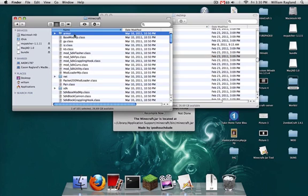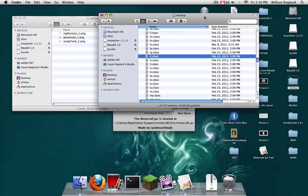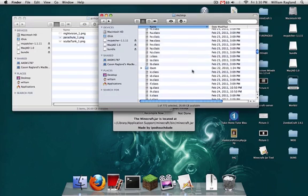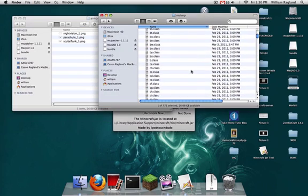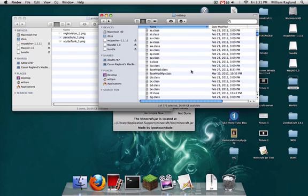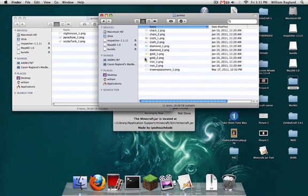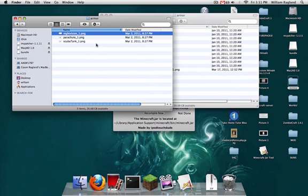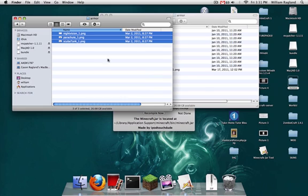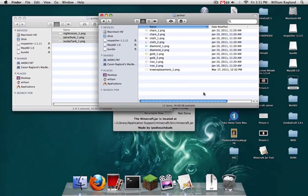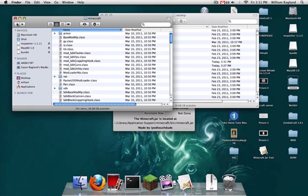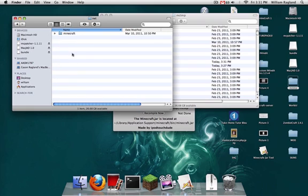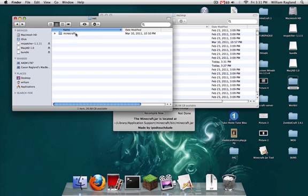Now open up armor. Go into mctmp and open up armor in here again, just like you do with most mods. And copy these bad boys. Now go to net. I don't know if this is necessary, but I do it. Net, then to Minecraft, then to client.